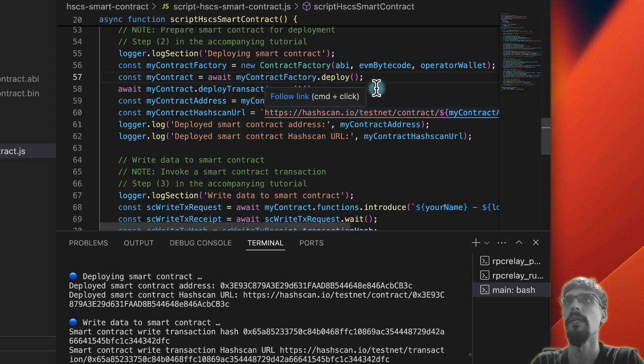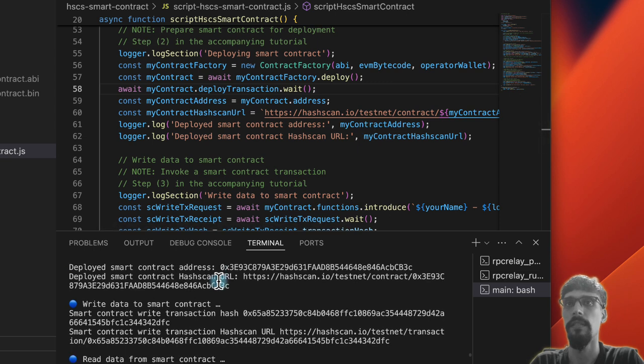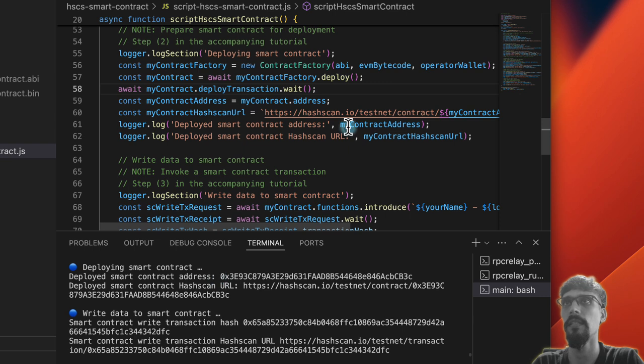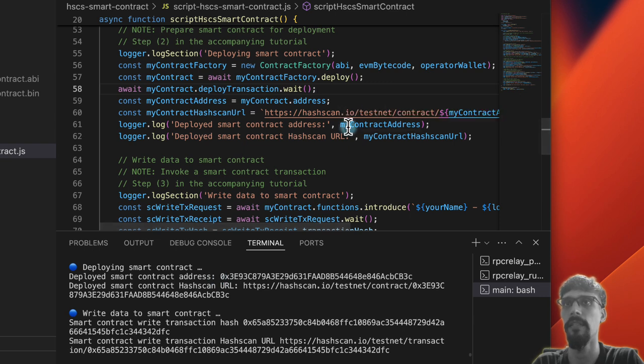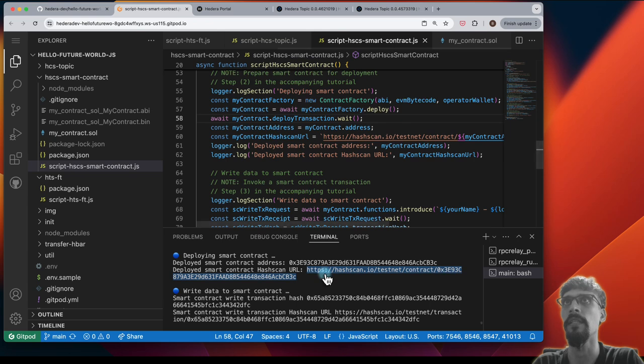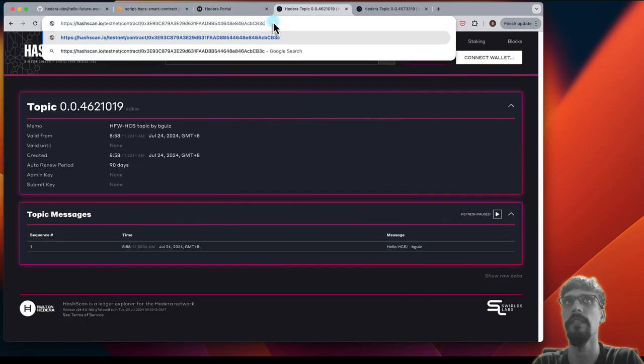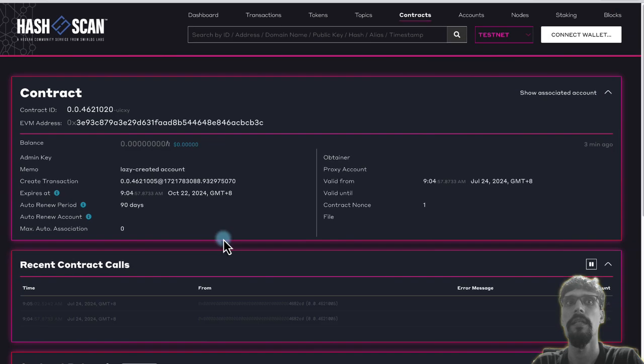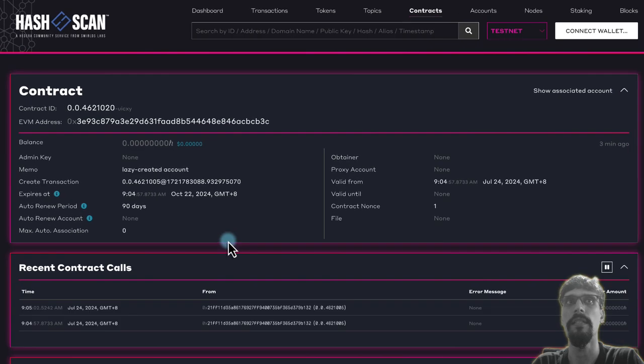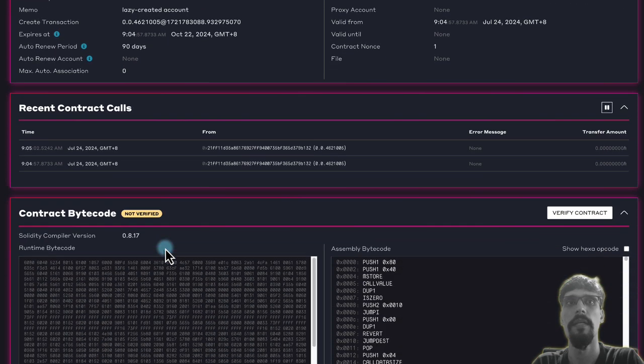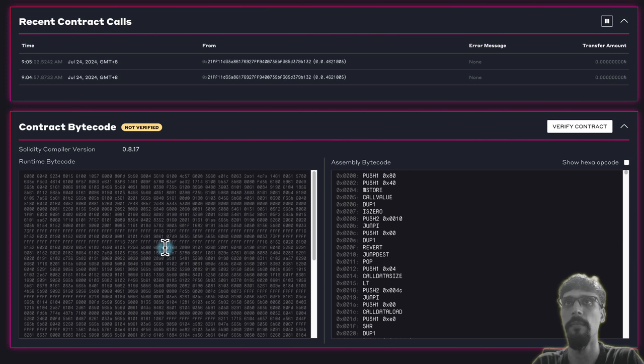Continuing, we've got deployed a smart contract. Once it's done, it outputs the contract address in HashScan URL. So let's take a look at the smart contract over here, and we can see that we do indeed have a smart contract over here.